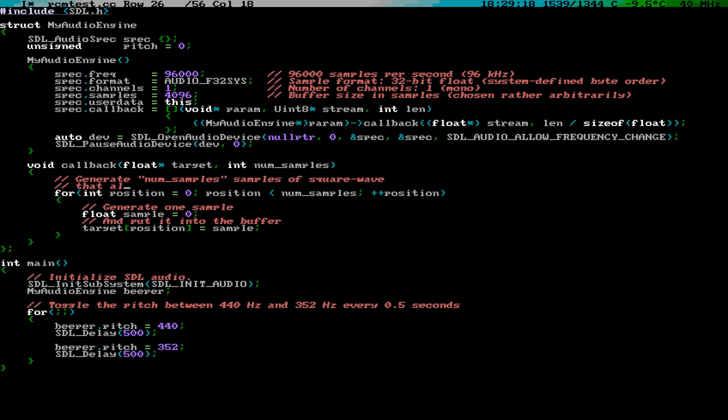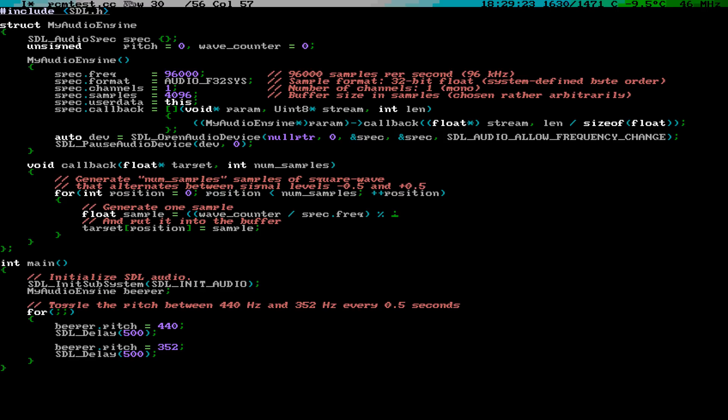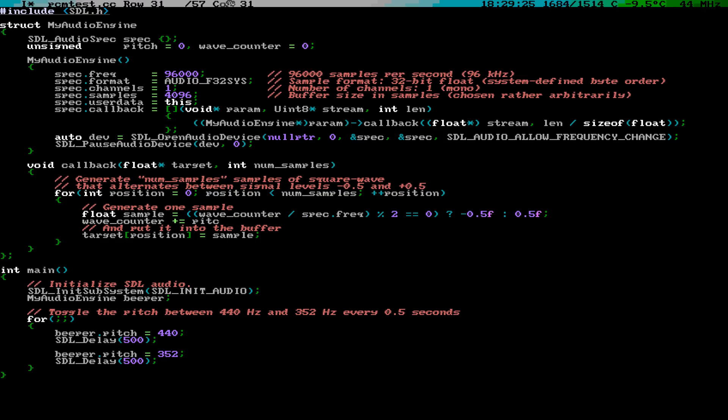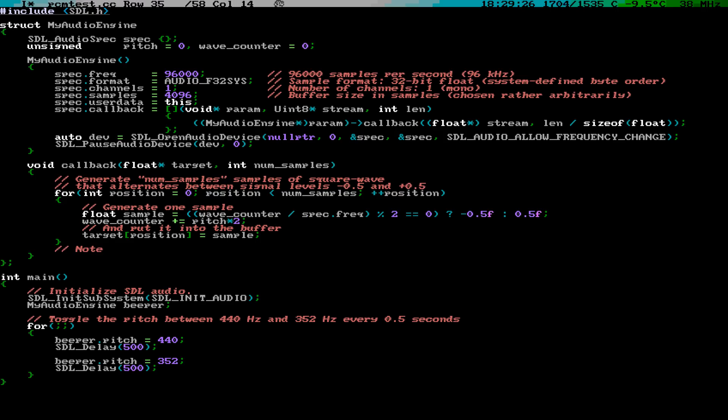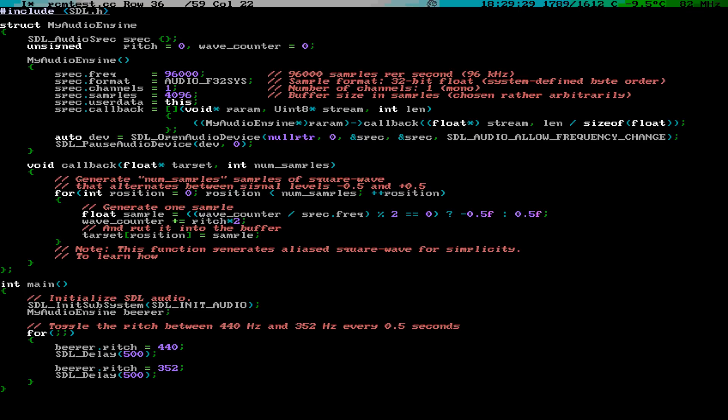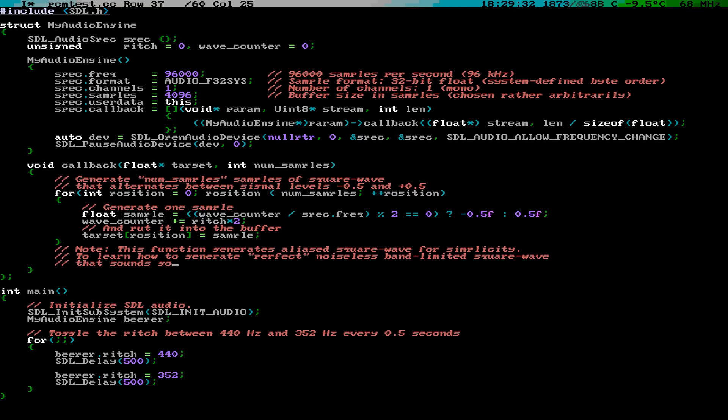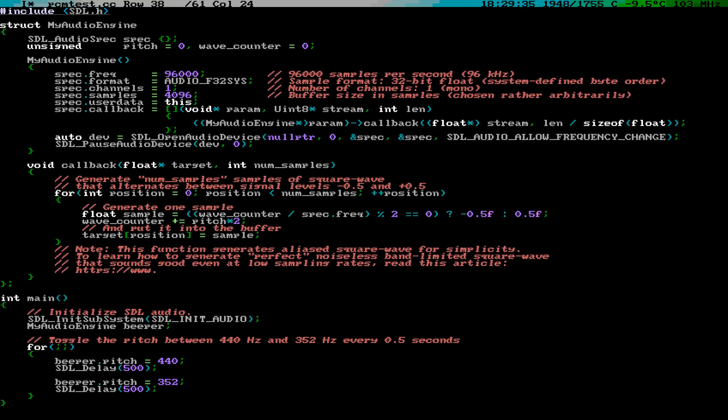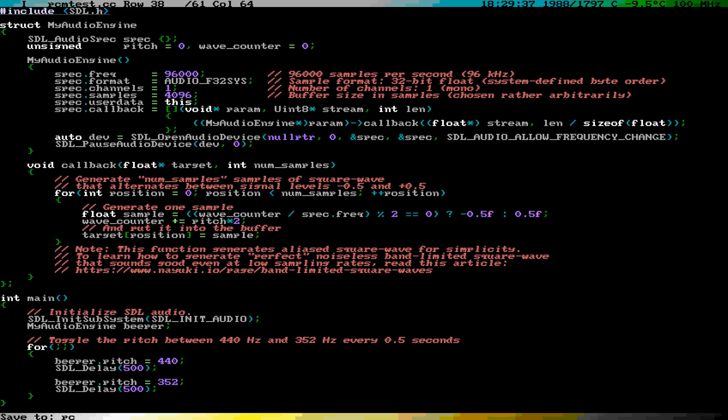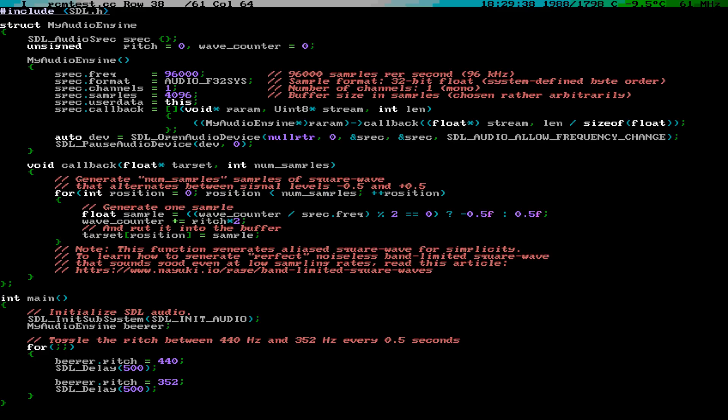This example code just generates a square wave, that is, it alternates between minus 0.5 and plus 0.5, so that it goes the full cycle 440 times per second, or whichever frequency is specified in the pitch variable. It is not the most efficient solution, and not the best sounding one, but simple enough that it gets the job done. And this is how it sounds.